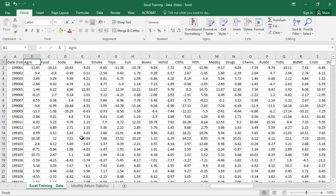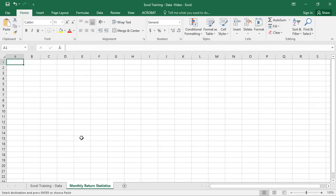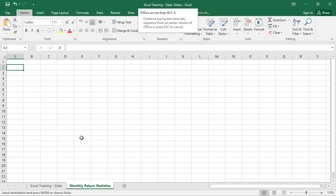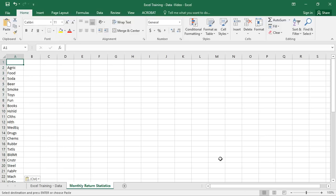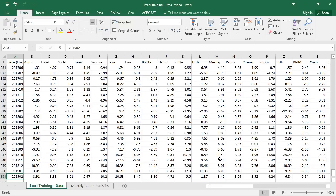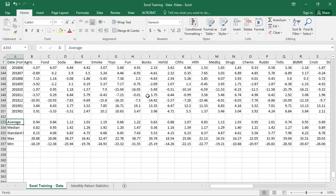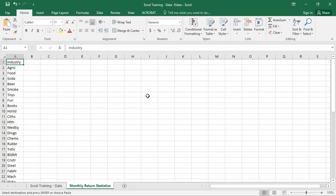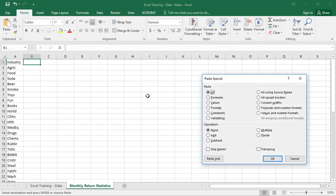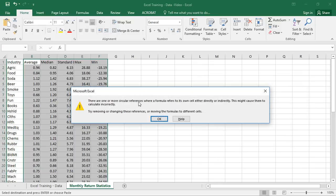Now we need to get the statistics for each industry into that new sheet. We'll highlight all the industry names — columns are easier to read and easier to print — so we'll use Paste Special and transpose them. We get the industries listed as rows. Let's label that column 'Industry.' Now we need to get those summary statistics over there. You might want to highlight them all, move to the results sheet, and paste them transposed — but that's going to be a mistake, and I'll show you why.